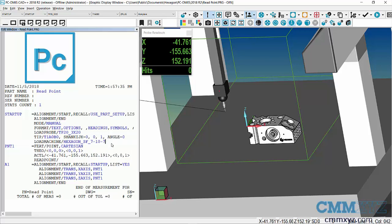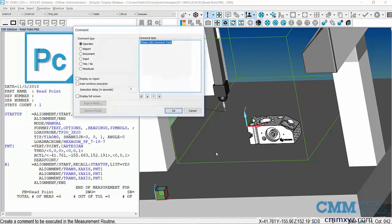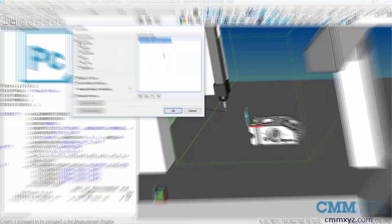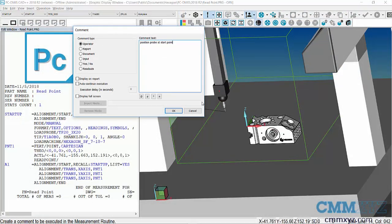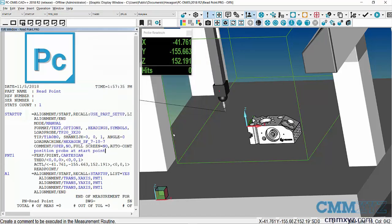Let's just quickly do an operator comment. There we go—I've simply wrote 'Position probe at start point.' Then when the operator clicks OK to the operator comment, it will read that position on the machine and set that position of the center of the ruby to my part XYZ zero.